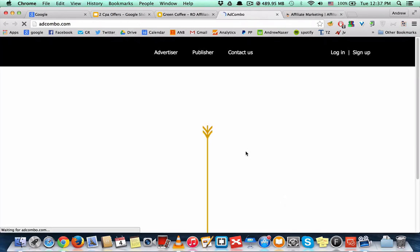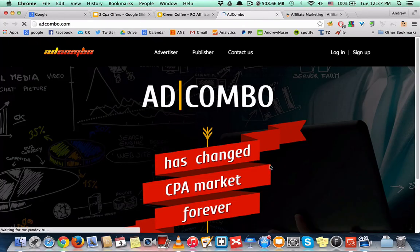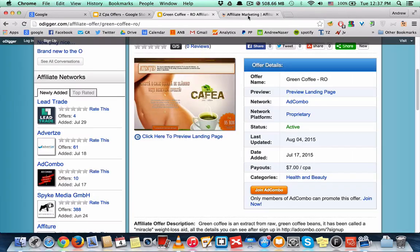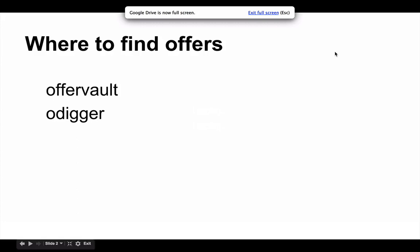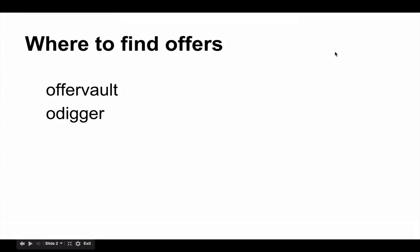up and you can start promoting this. Alright, so CPA offers are definitely a good place to start promoting with video marketing. Try to go for the higher paying offers like weight loss or anything related to the health niche. Usually they pay around $40 or $30 per lead and you can get very good conversions with it.